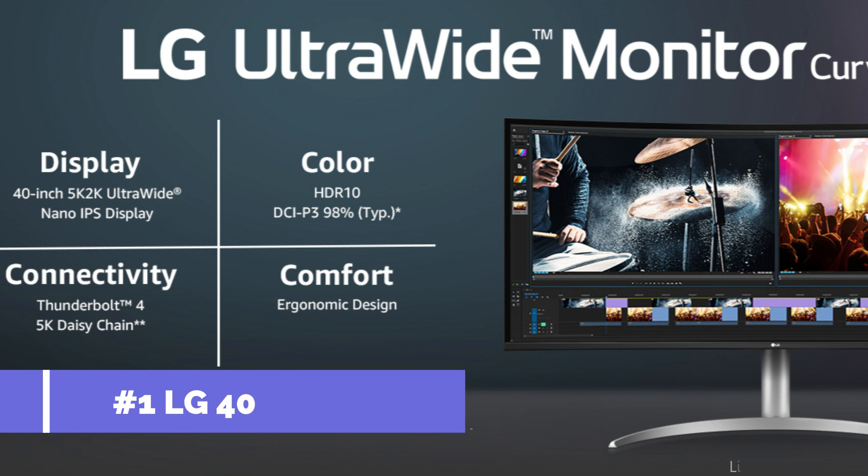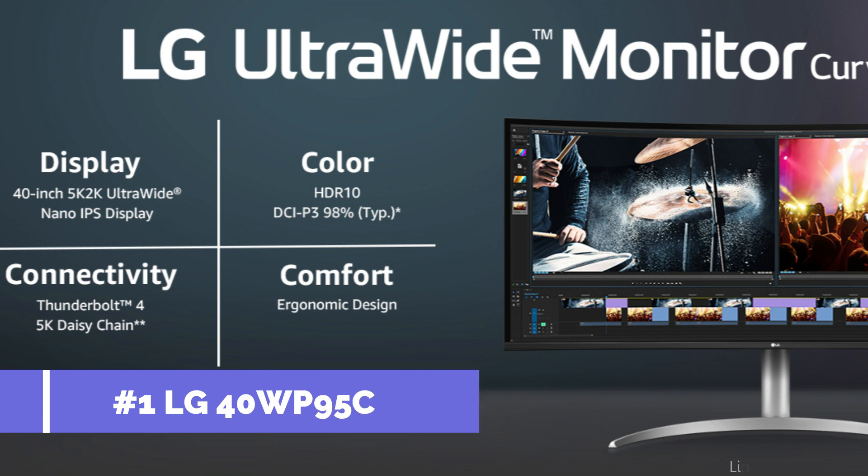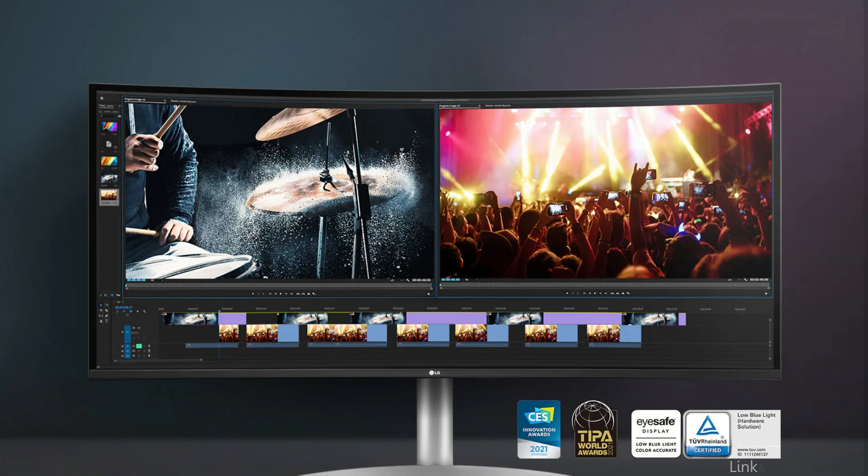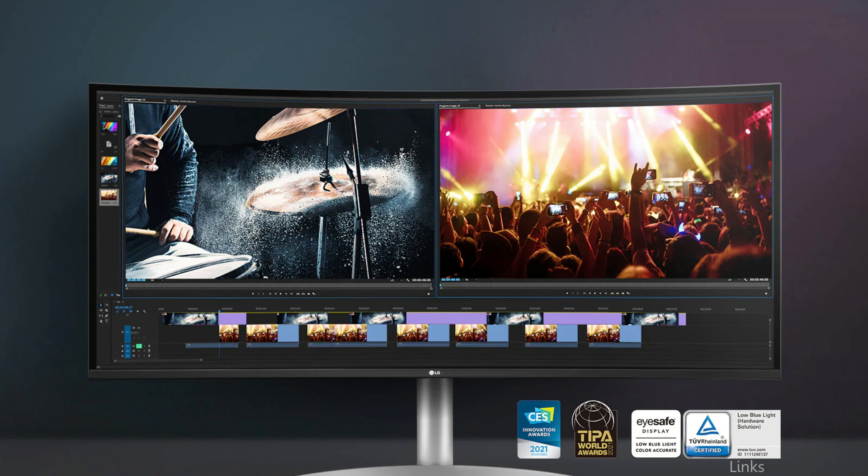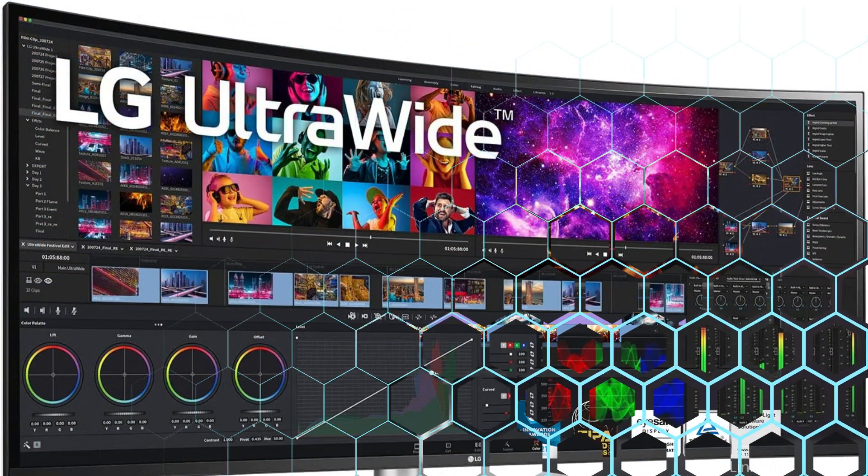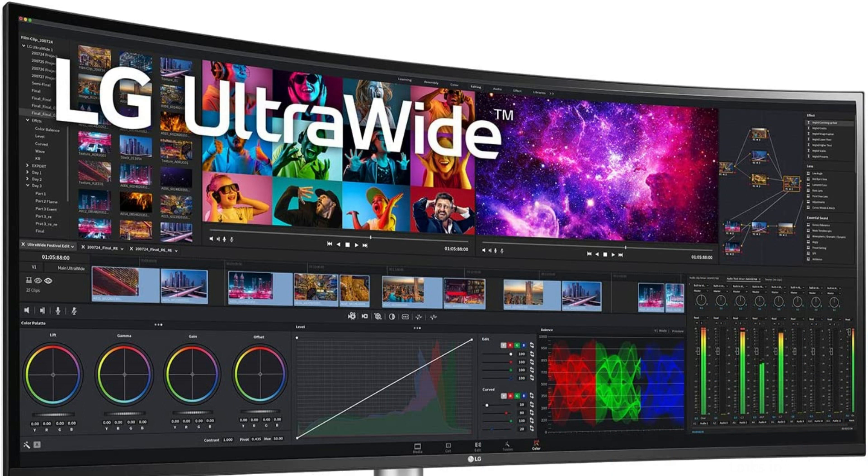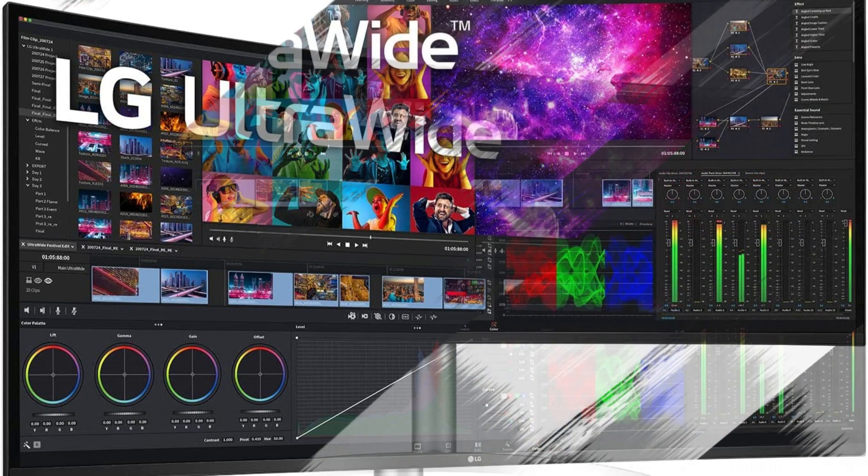On number one, we have LG 40W95C ultrawide monitor. The LG ranks first on our list of the top ultrawide monitors for Mac Mini owners. This monitor is ideal for people that need a large workplace since it has a beautiful 40-inch display with a 3840x1600 resolution.